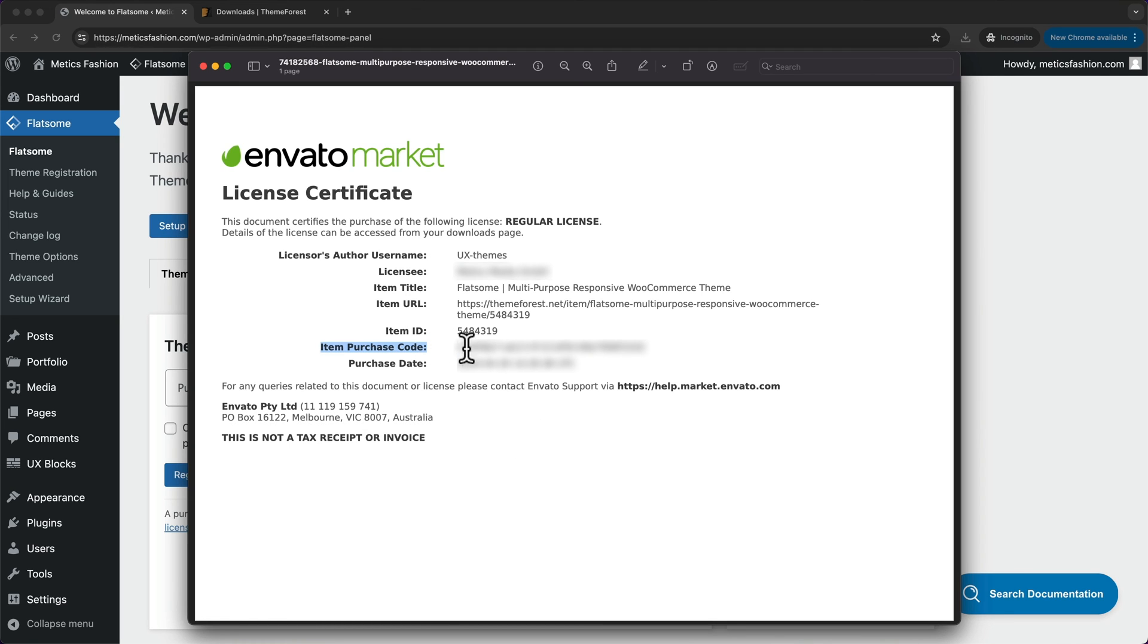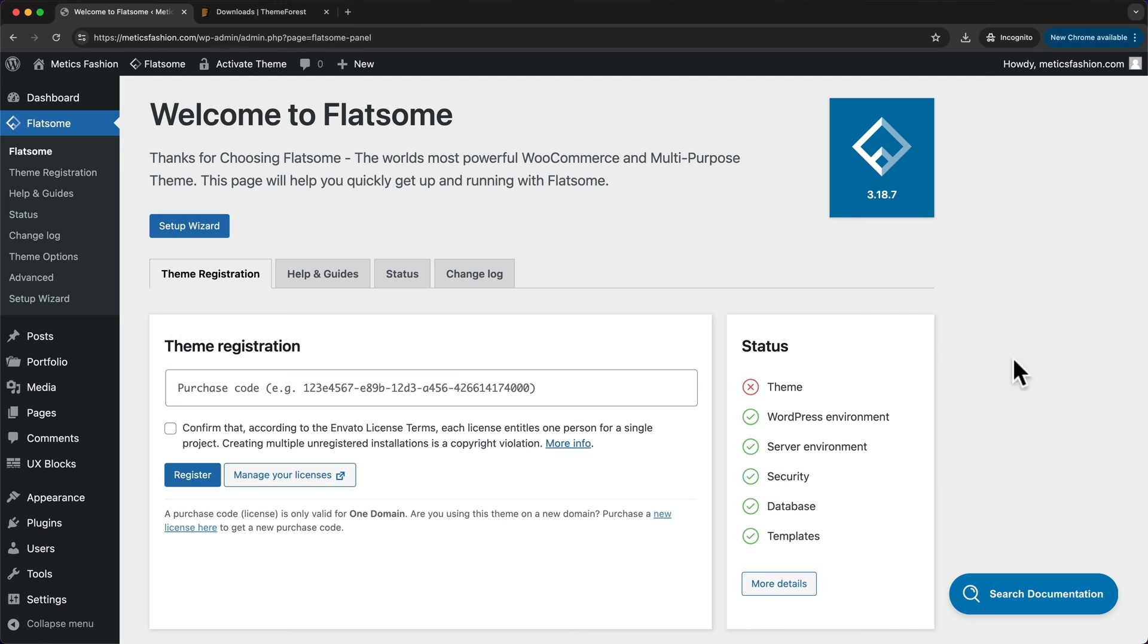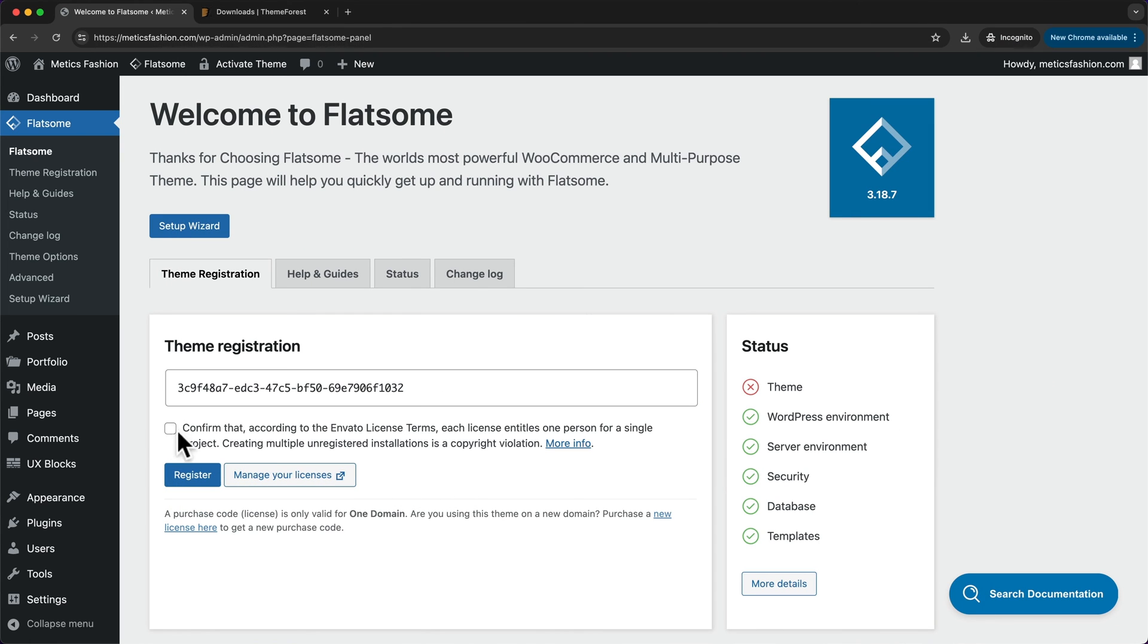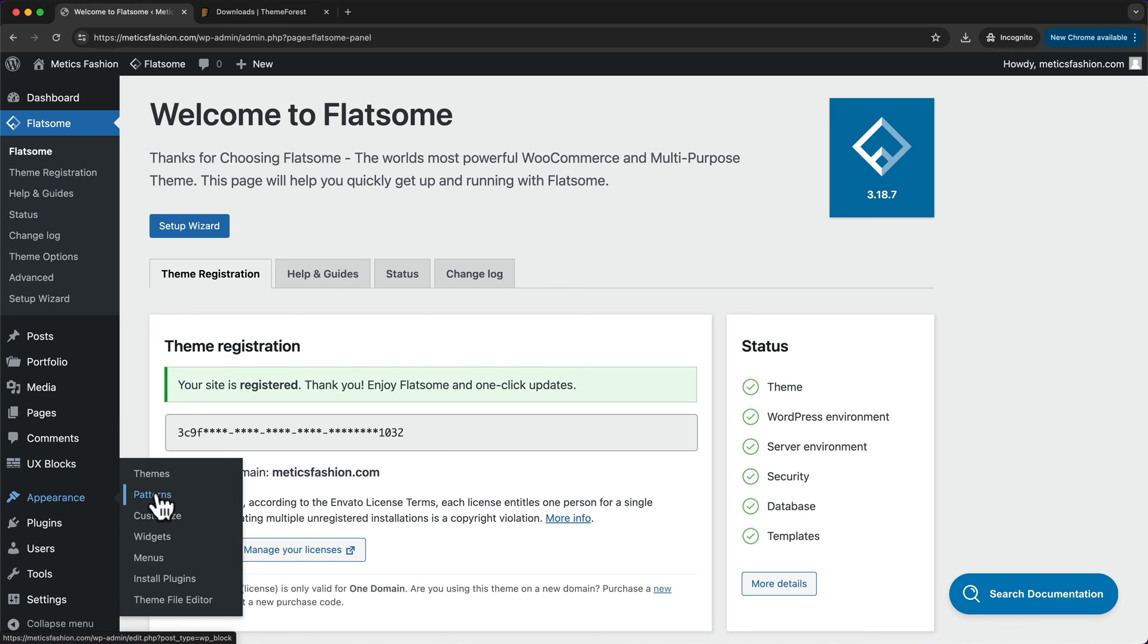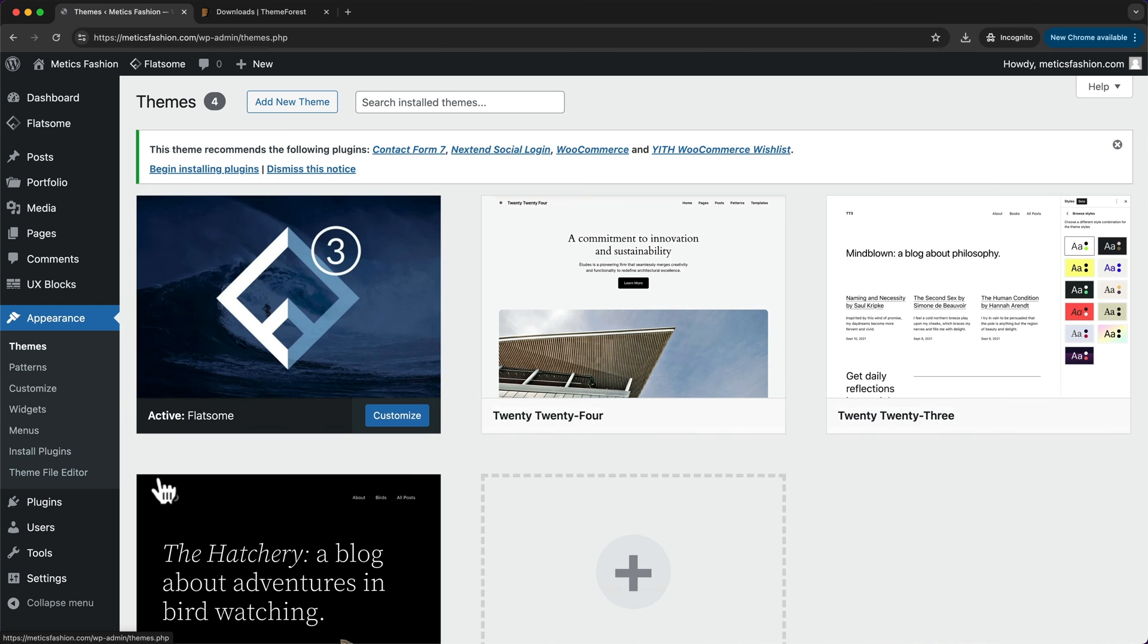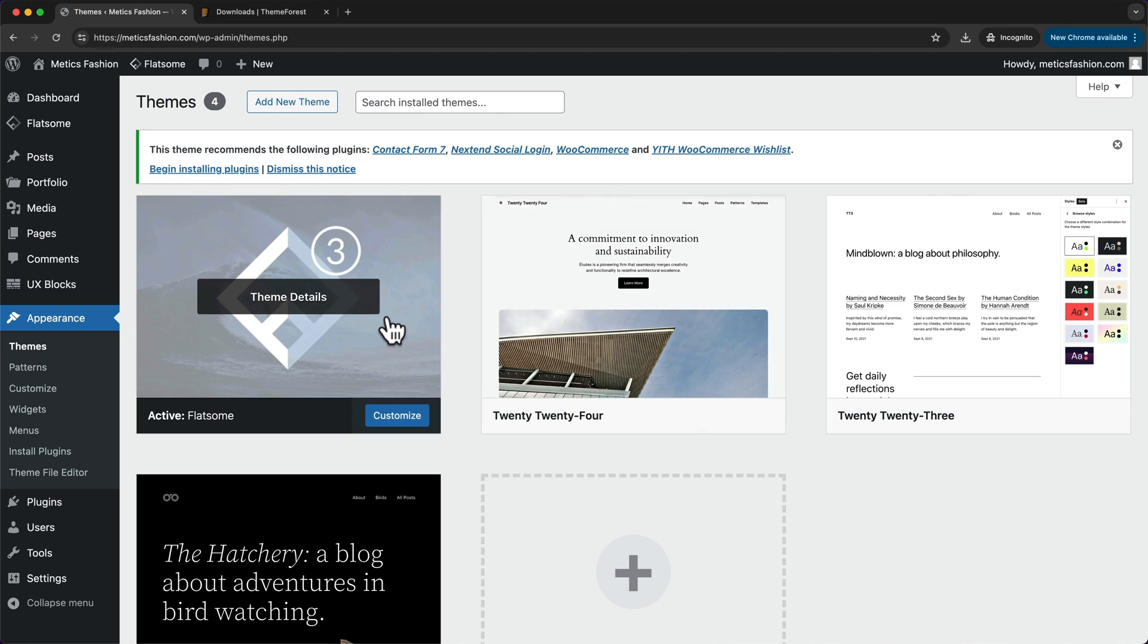Copy this code, go back to WordPress, and paste that in here. Then check this box and click on register. Great, and now we have successfully installed the Flatsome theme. Let's go back to appearance and themes, and here we can also see that the Flatsome theme is now active.